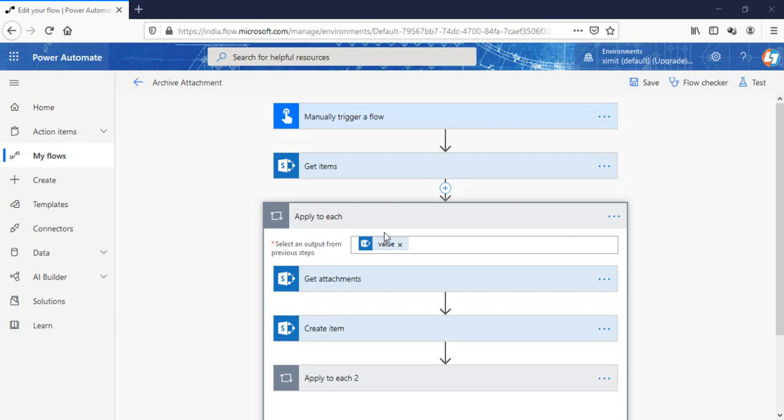Welcome back to the channel everyone. This video is for you if you're not able to copy more than 100 items from one list to another list in SharePoint Online using MS Flow. Generally what happens when you try to copy or archive data from one list to another, we try to copy a large number of data from one list to another list.